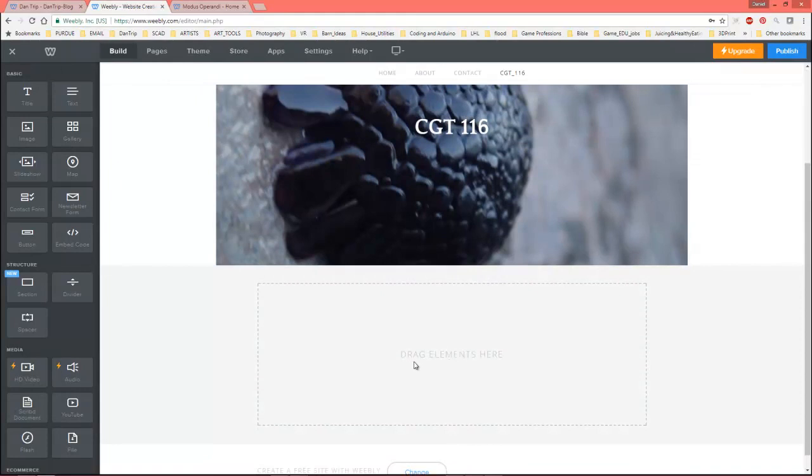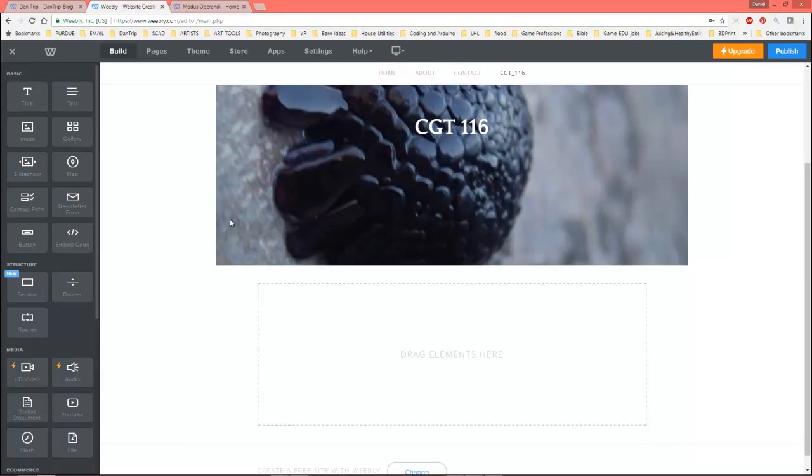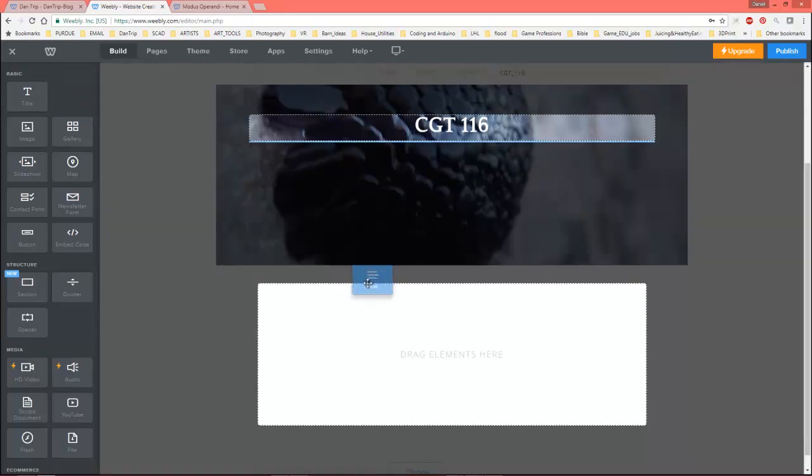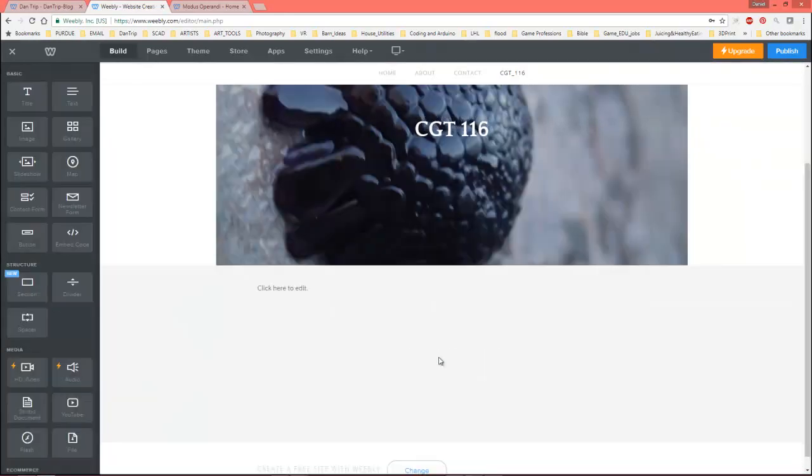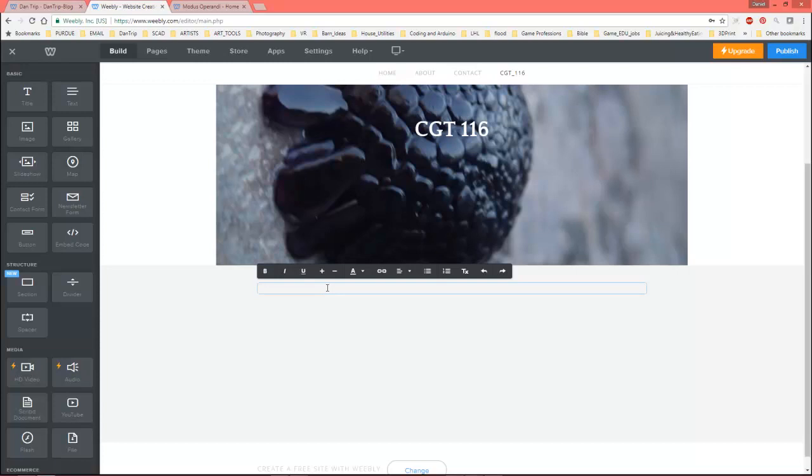And so I know what I'm going for here and it's going to be anything that's related to 116. So you can see it says lightly right here, drag element here. And let's, for instance, I can drag a text.